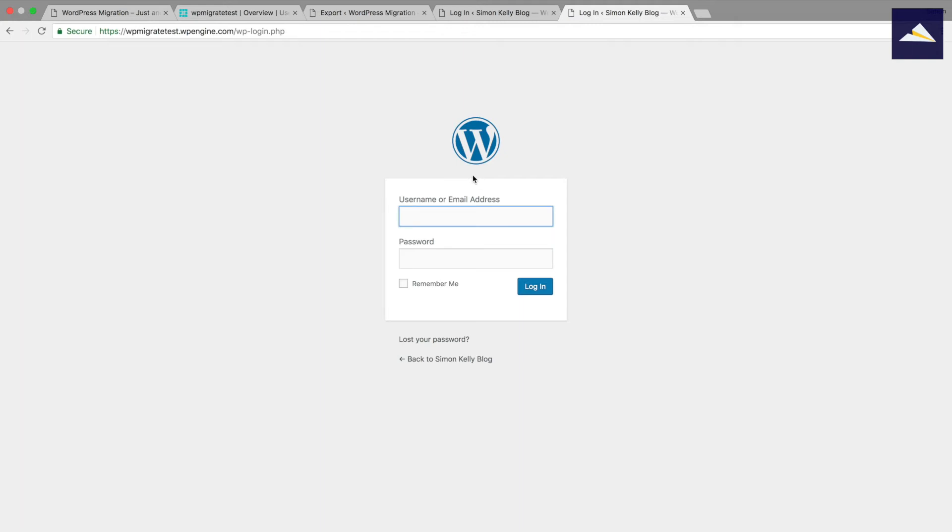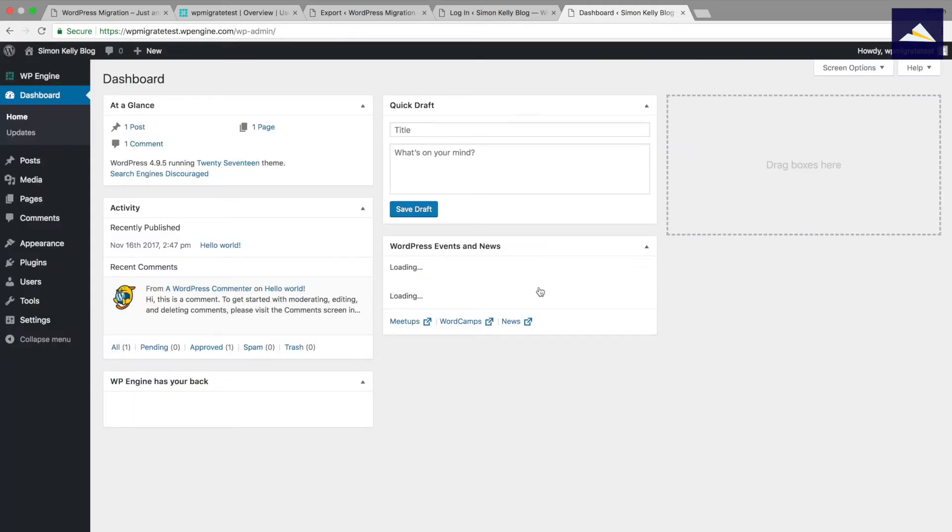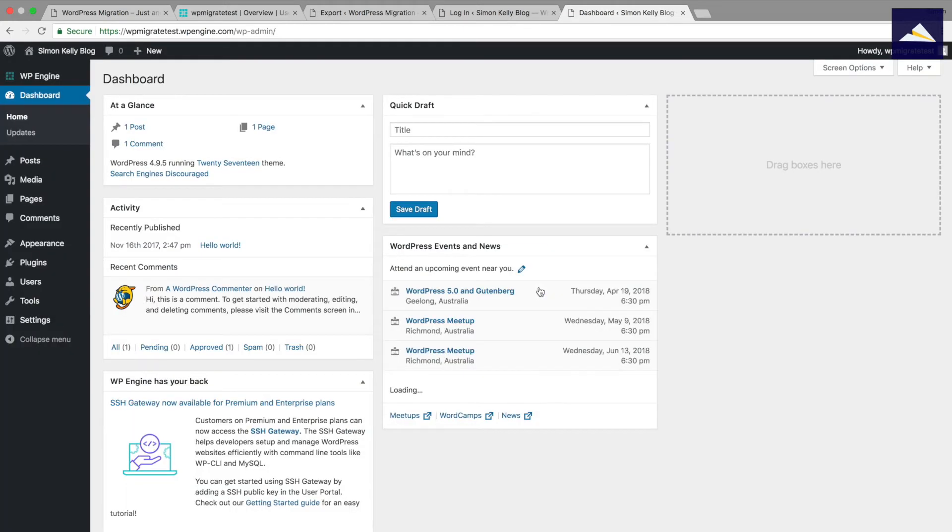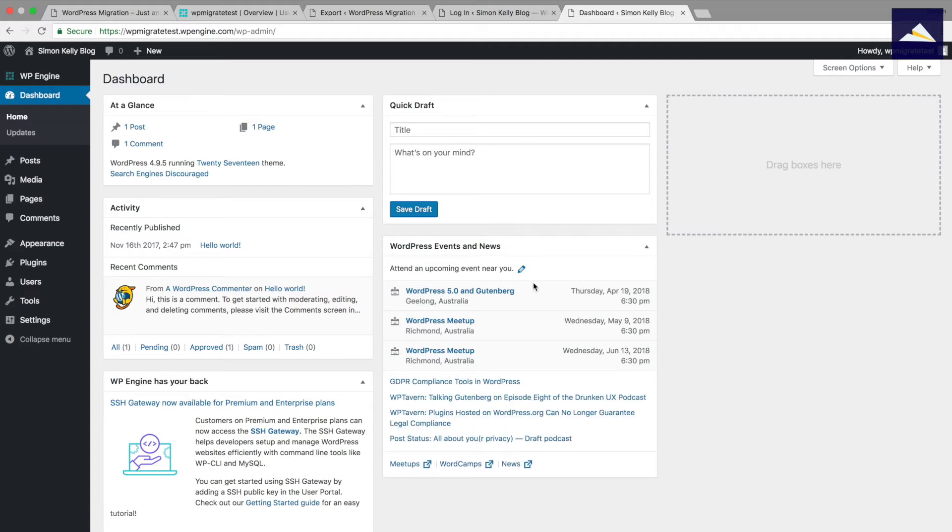So now the username that WP Engine set up is the name of the subdomain, so it's WP Migrate Test, and then I'm just going to paste in the password there. Alright, there we go. So now we're in the WordPress dashboard in the WP Engine transferable install. So now it's time to move from local over to our WP Engine transferable install.